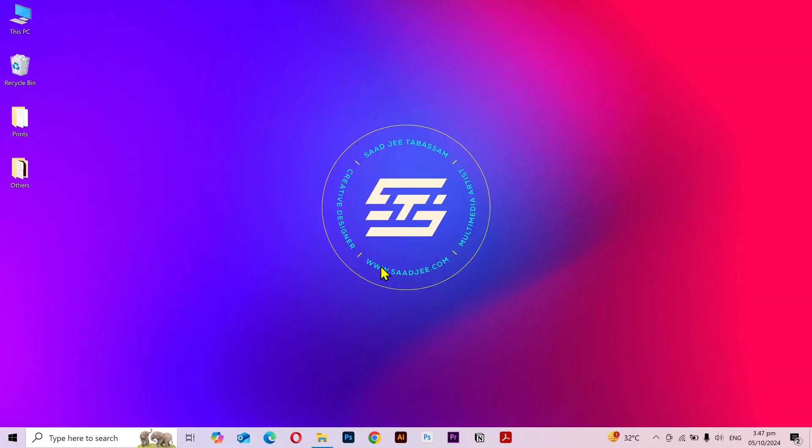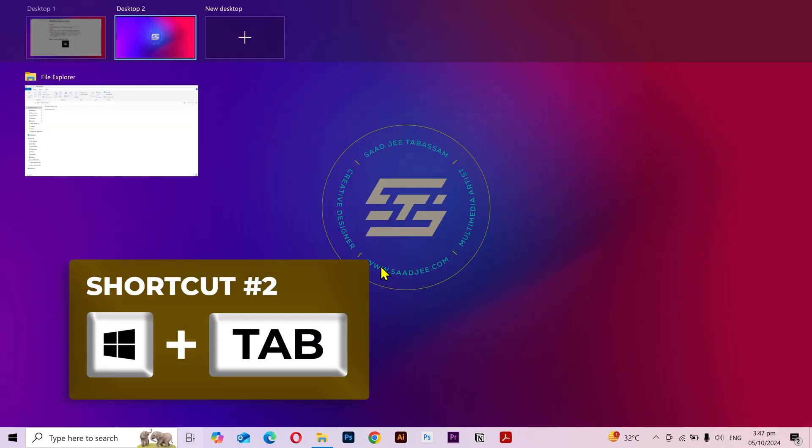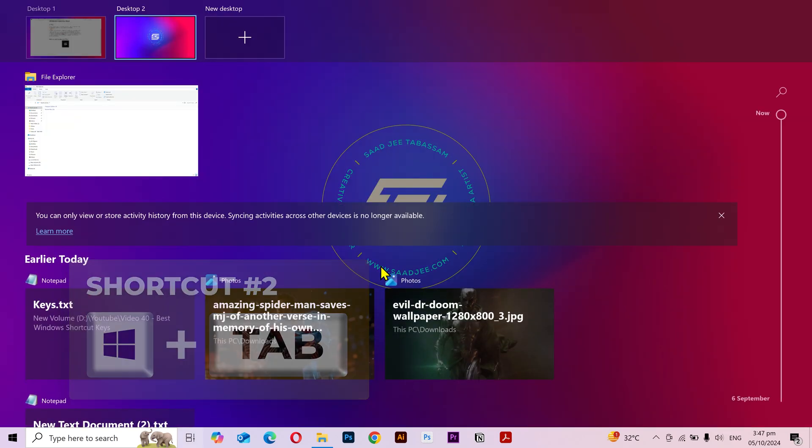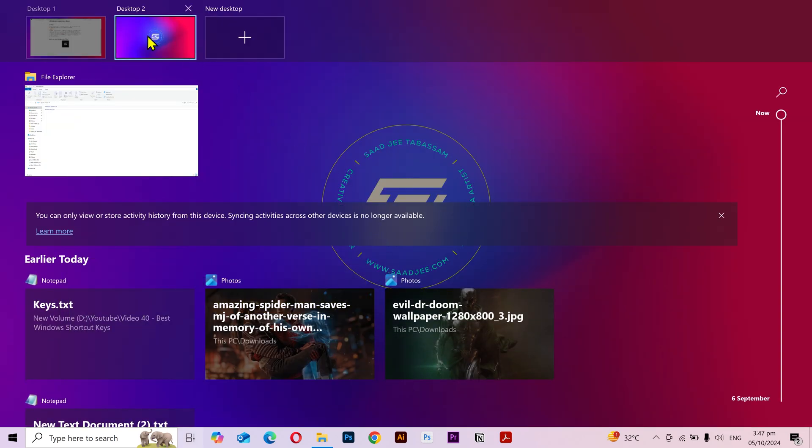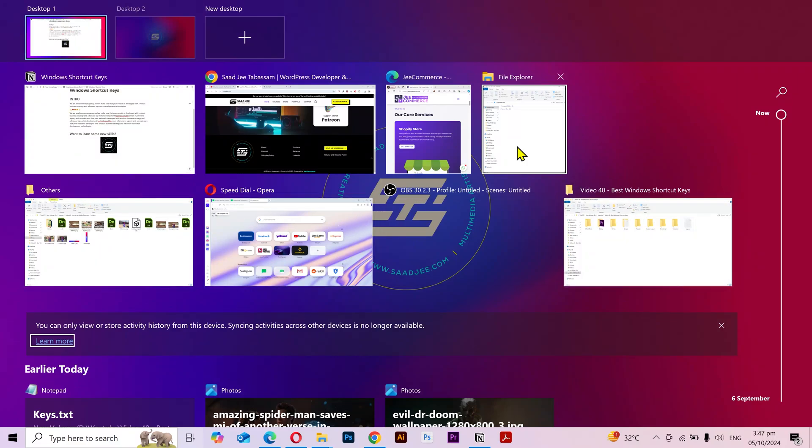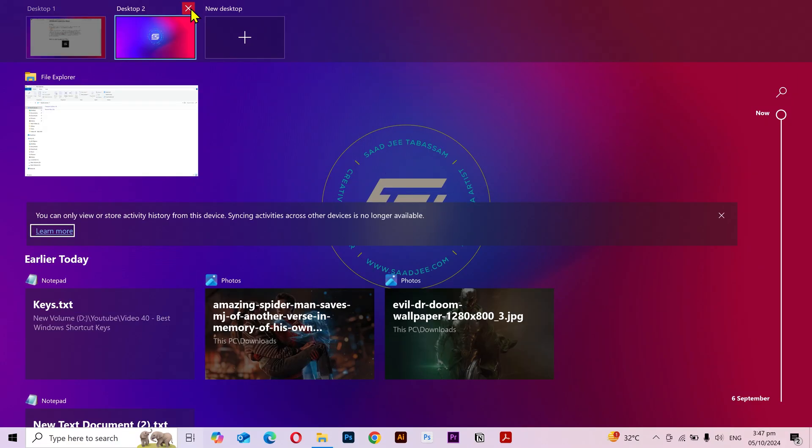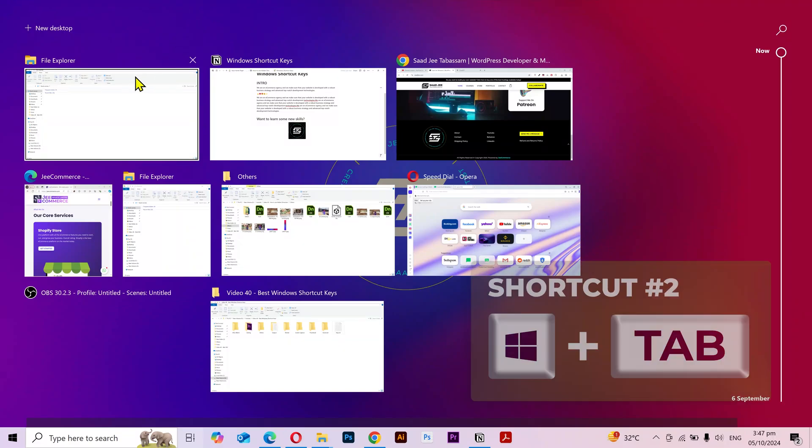If you want to manage all your desktops and applications, then you can press the Windows key plus Tab and it'll open up an interface like this. Here you can switch to different desktops and open any application you want. I'm gonna quit the second desktop. You can also use this shortcut on one desktop to switch to different applications.